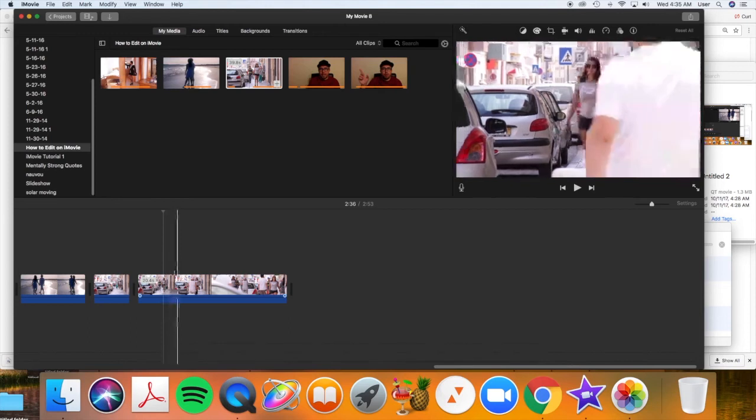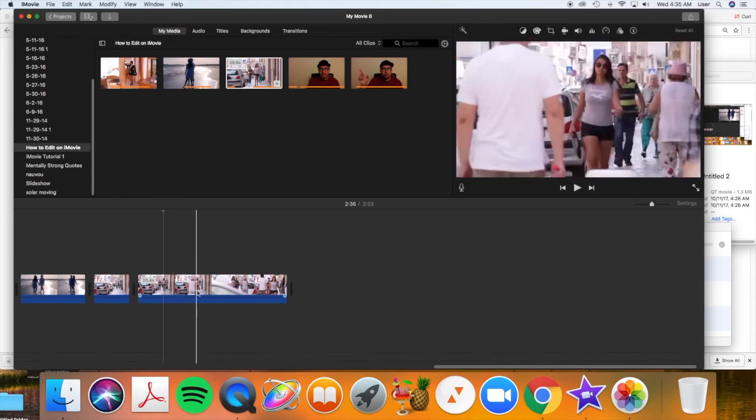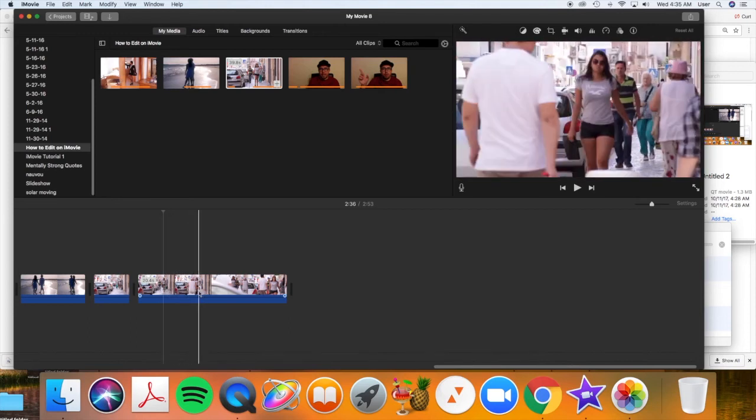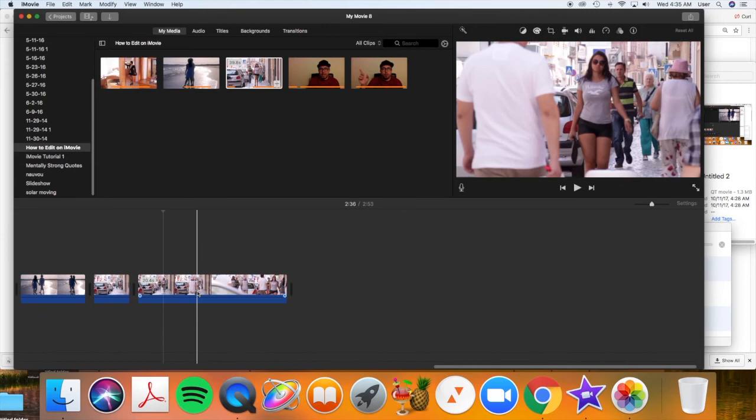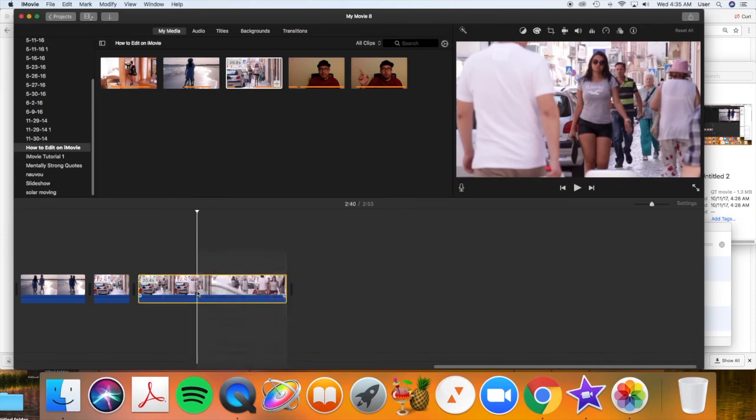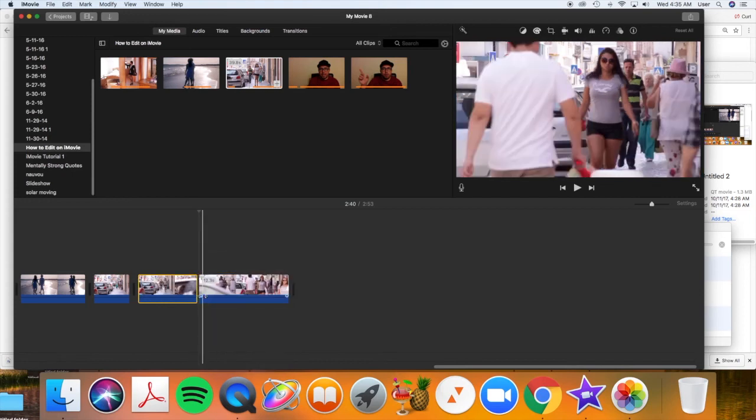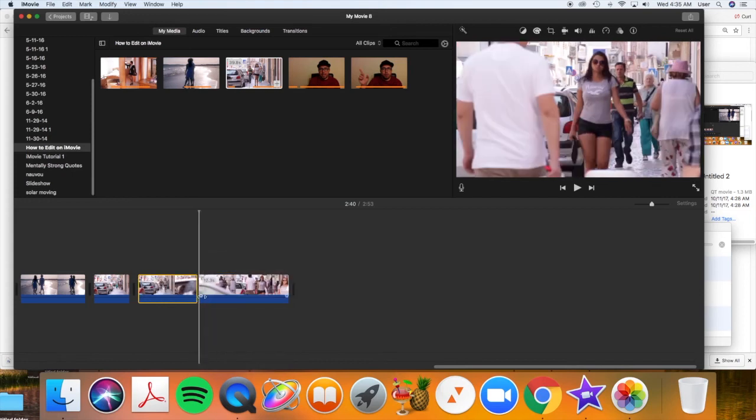Okay. Now I decide how long I want that to go. Let's go to just after that car passes. Click again. Right-click. And split the clip.